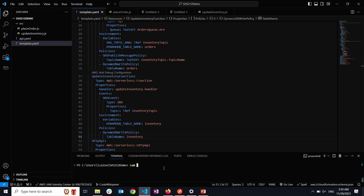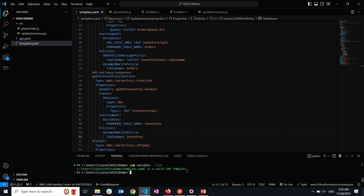Now let's validate that this SAM template is valid. I'm going to use the SAM validate command with the lint option, which uses the CFN lint library to validate the syntax. Now we know this is a valid SAM template, so I'll go ahead and use the SAM build command, which prepares artifacts for deployment.